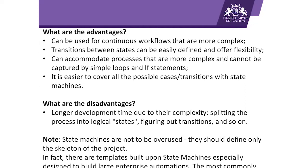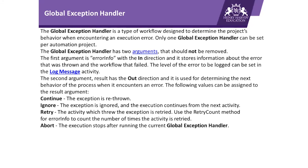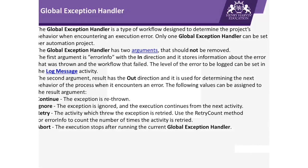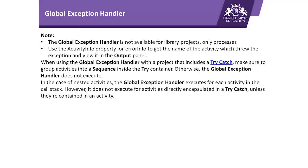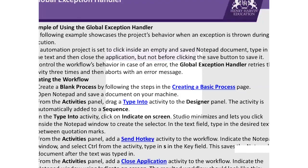Talking about the fourth one, Global Exception Handler. The Global Exception Handler is a type of workflow designed to determine the project's behavior when it's encountering an execution error. Only one global exception handler can be set per automation project. So a global exception handler is a layout which by default comes with the exception handling mechanism, so that all the activities you will drop in a global exception handler will be covered in exception handling. Whenever you get an error or whenever the exception is thrown, it will work accordingly and it will apply the error handling mechanism on that activity. So this is the fourth type of layout which is available in UiPath Studio.